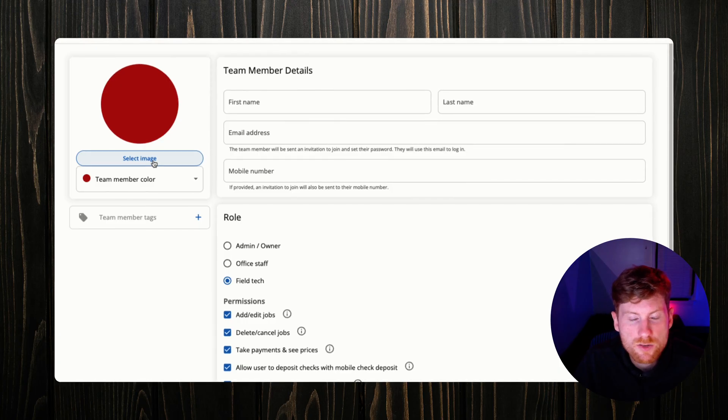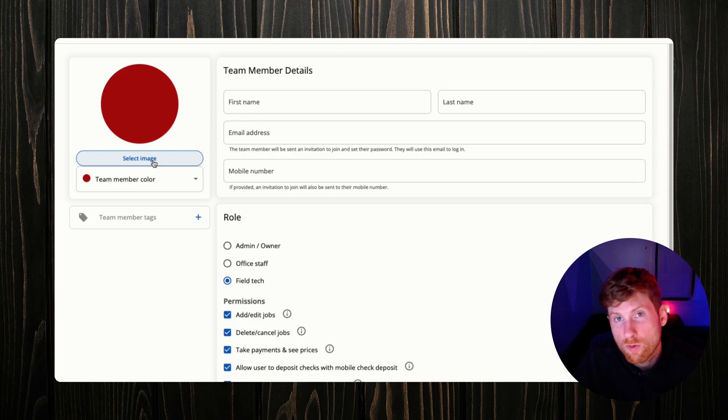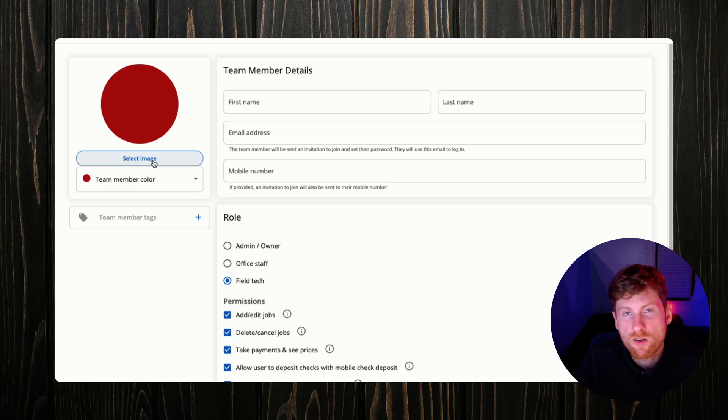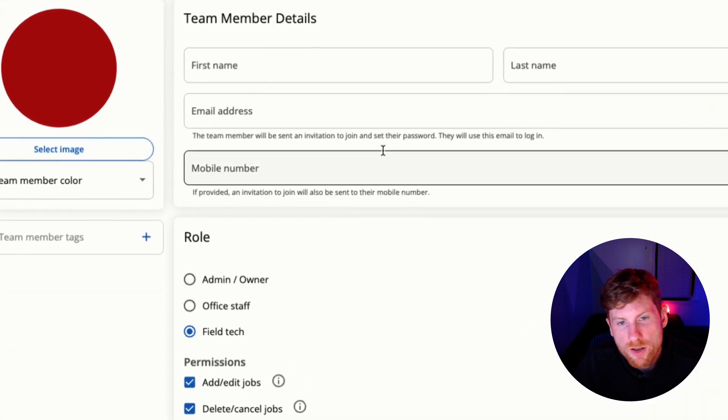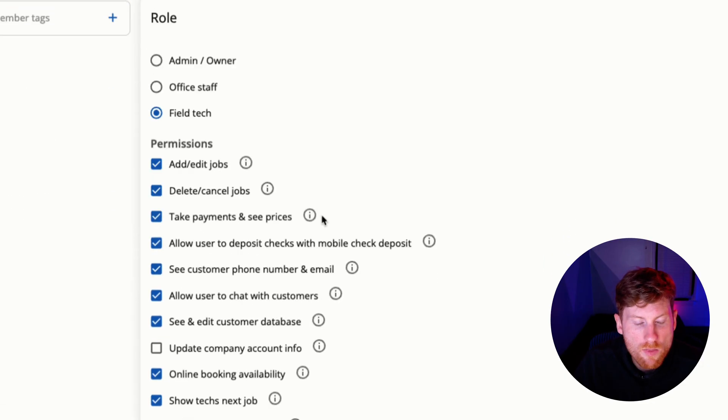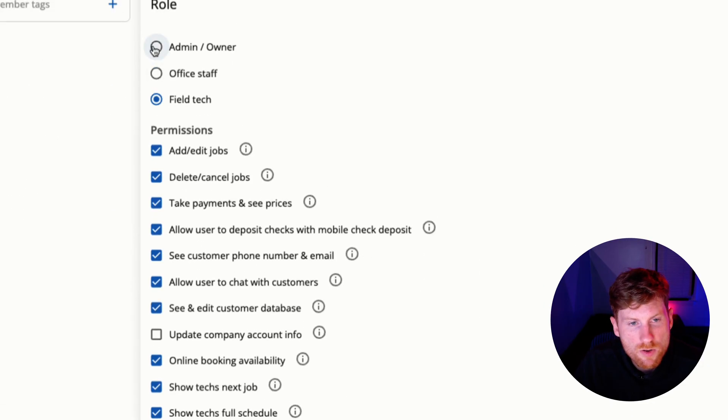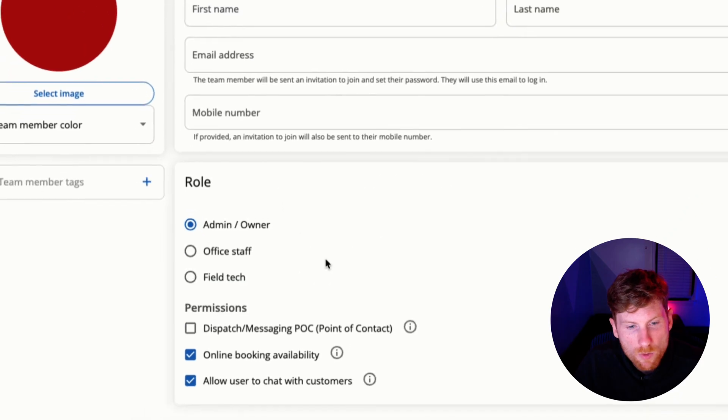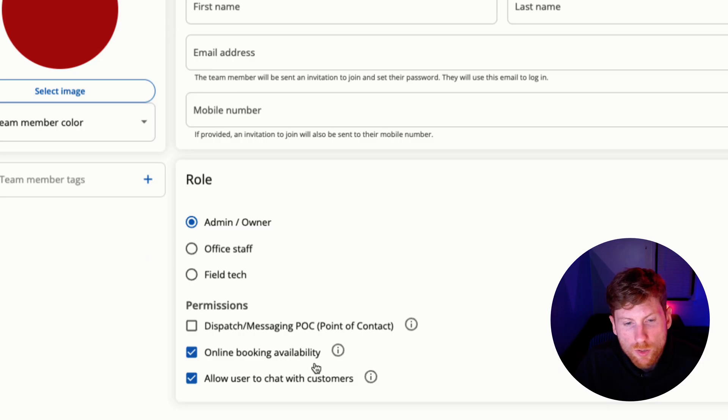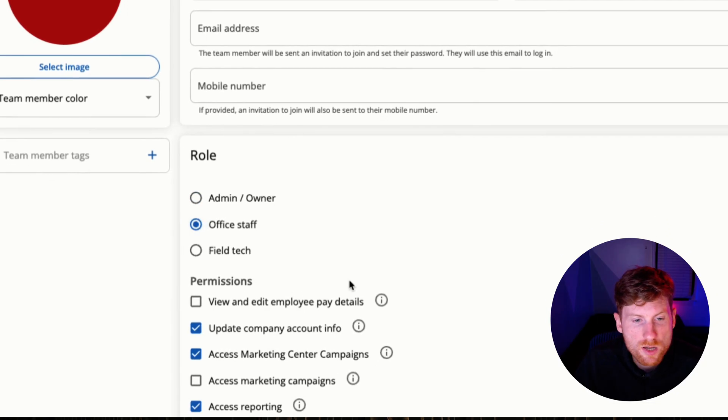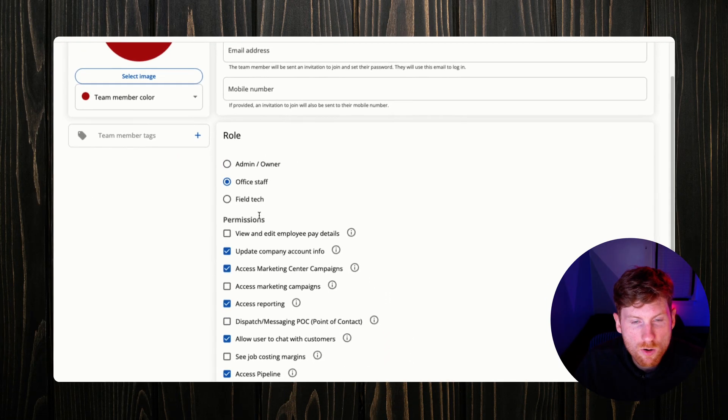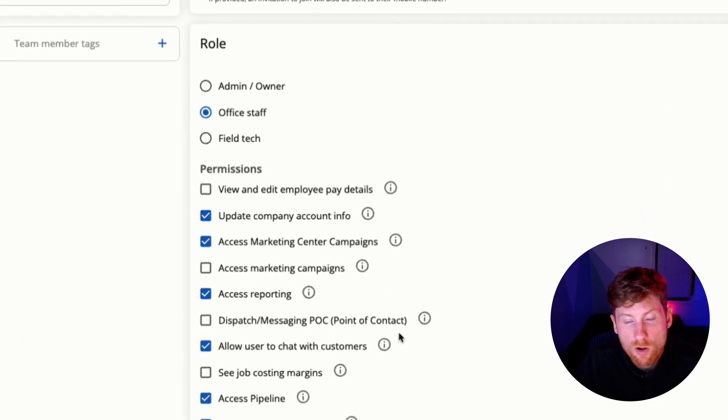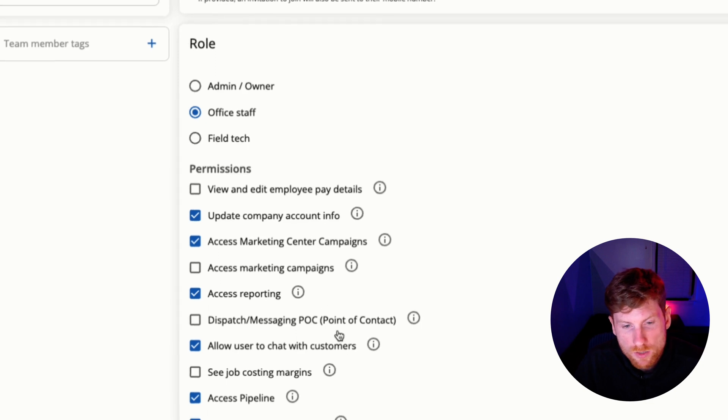That way when the tech is navigating to the customer's home and the customer gets sent an automated on-the-way text, a photo of the technician will be sent. It's just a good way to improve the customer experience, show a friendly face that's on their way to their house. We're going to enter their name, email, phone number, and then this is where you have a lot of control. We have these various roles starting with the admin owner. If you're the owner you can be the point of contact person.